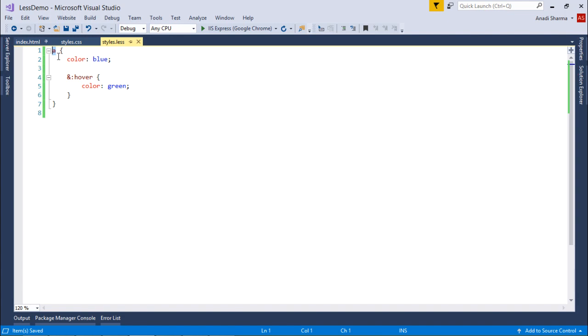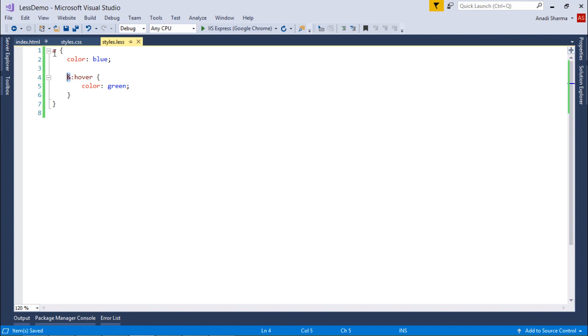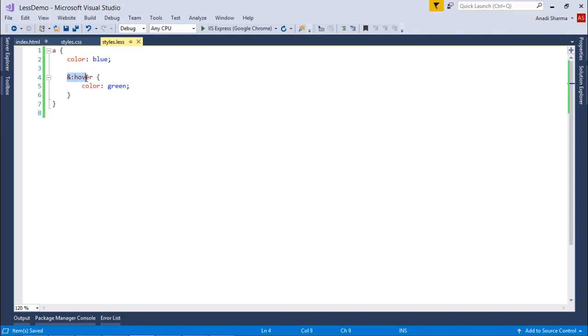Similarly, if you are putting a class selector, ID selector, or anyone inside this, whenever you put the ampersand, it will take it from the outside. Whatever is the parent selector, it will be placed here in the CSS, and this particular event will be applied on that. So it will be like anchor hover for color green.